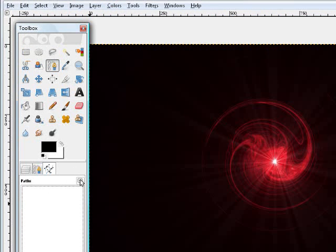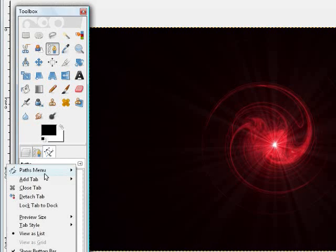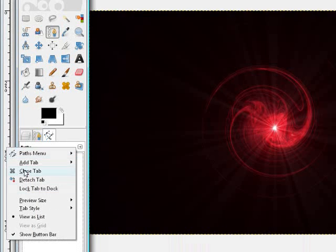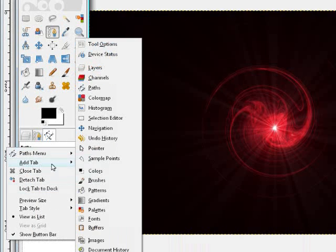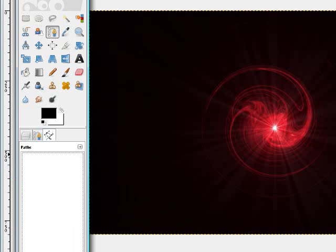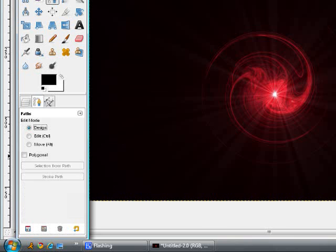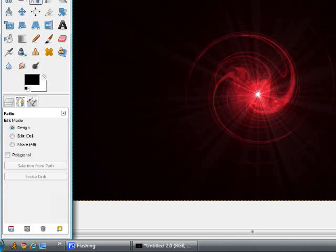And it really helps if you have this Paths dialog. To add that, you want to go to that little arrow, Add tab, and then choose Paths, same way you would add layers. So yeah, there you go, how you add Paths.